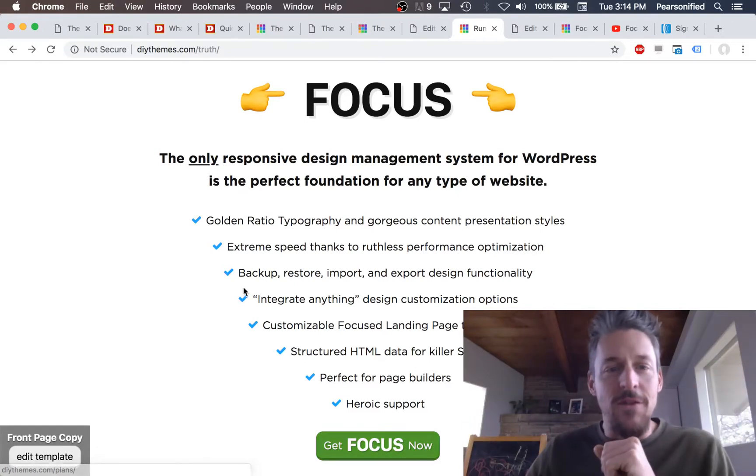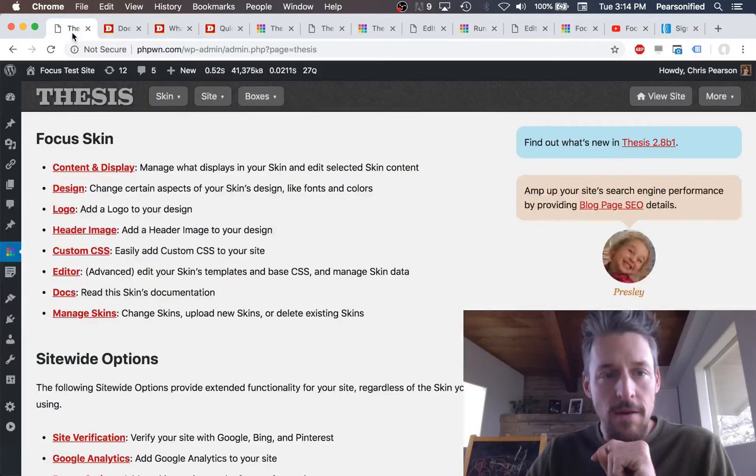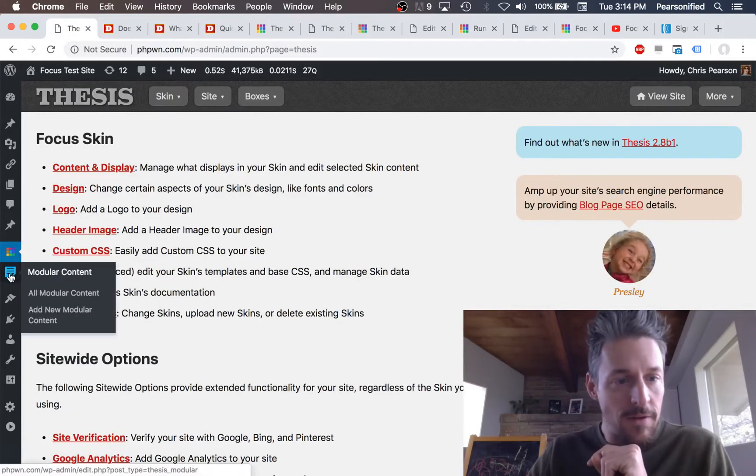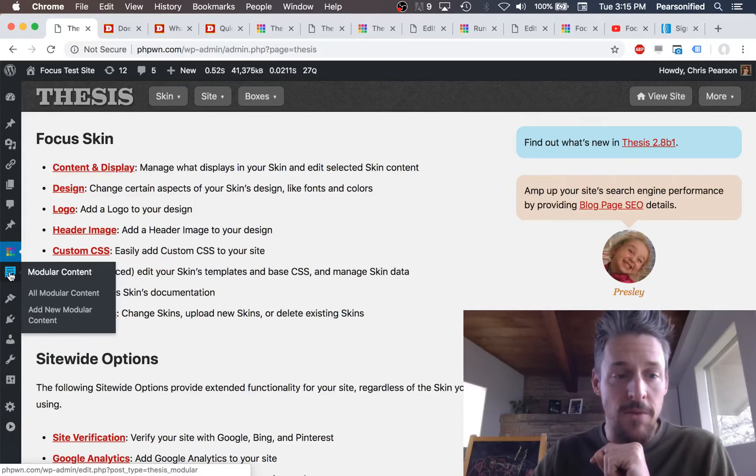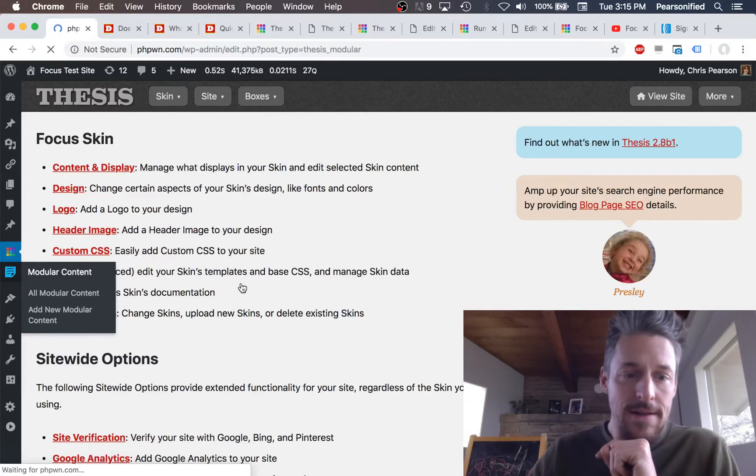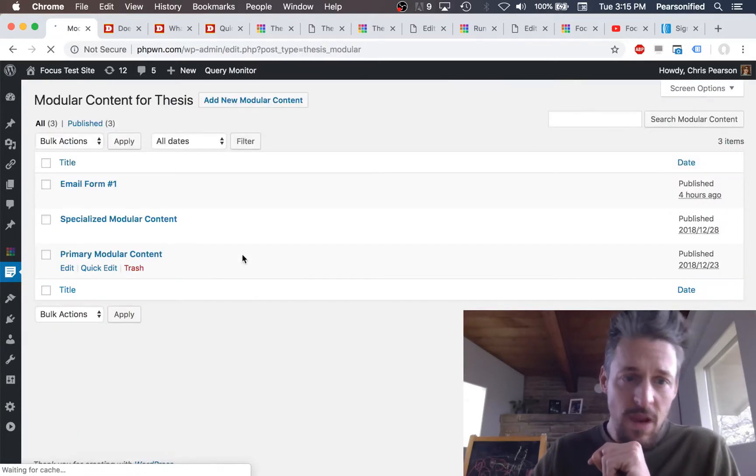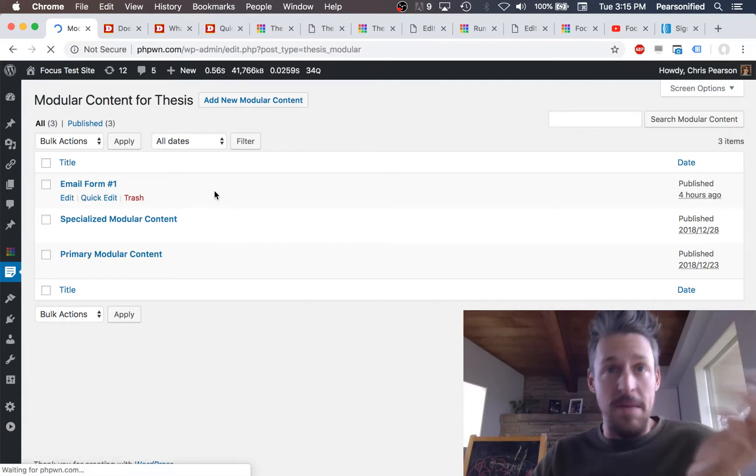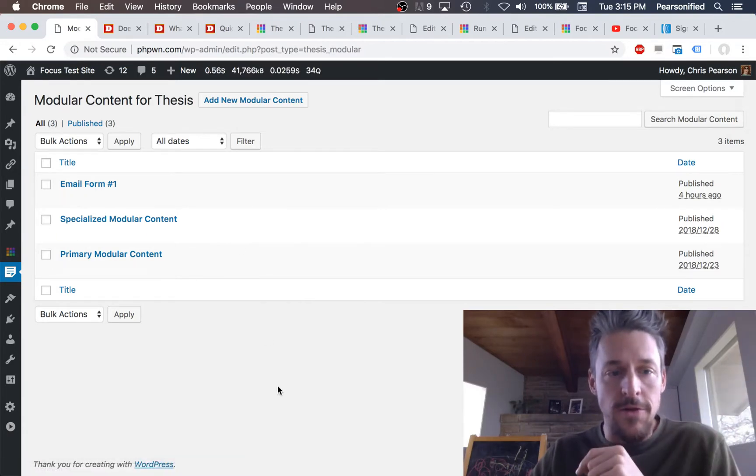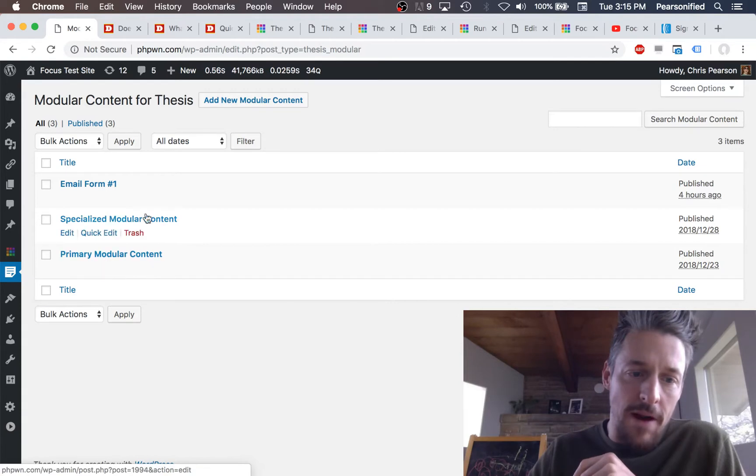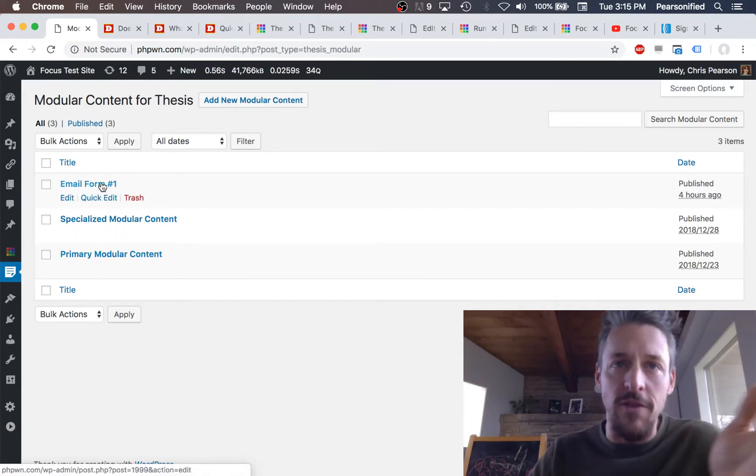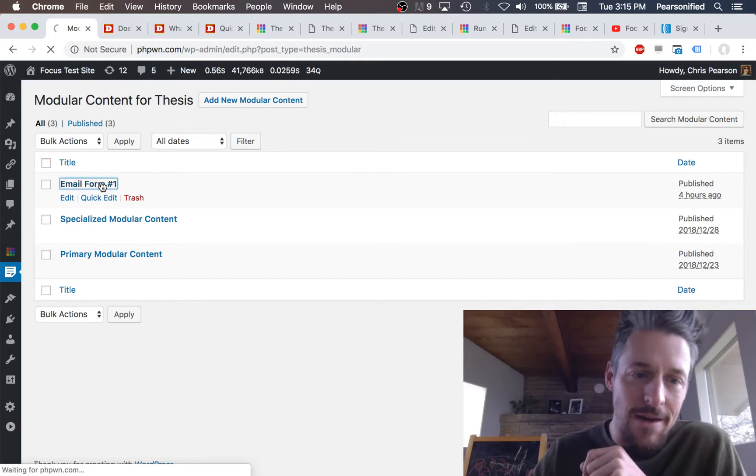And so let's see how this works. So in Focus, I have a little option here on the left-hand side on your WordPress admin navigation menu for modular content. Click on this, super easy. And what we can do is set up pieces of modular content that you're going to use on your site. So I've got a couple of examples here, primary, specialized, and then I've got this email form. This is the most interesting one for the example so we will check it out.